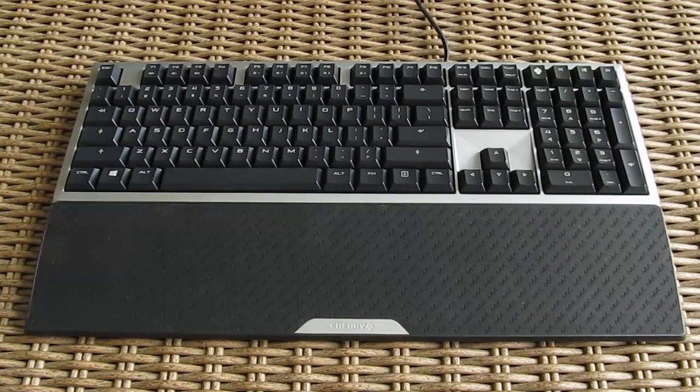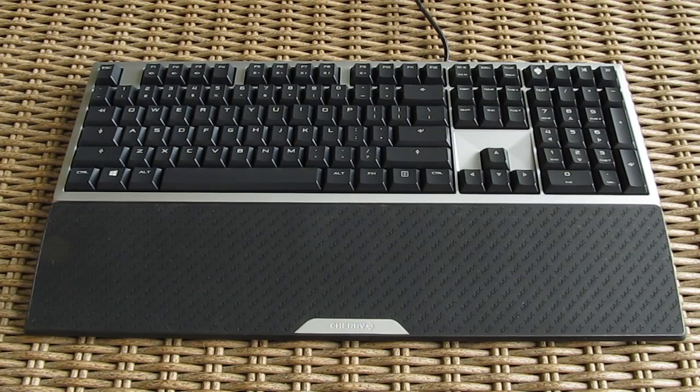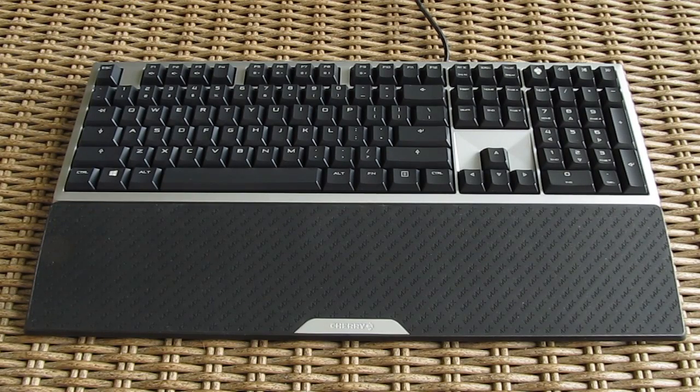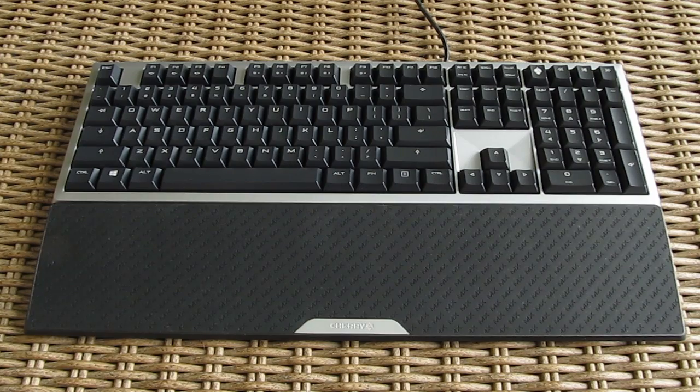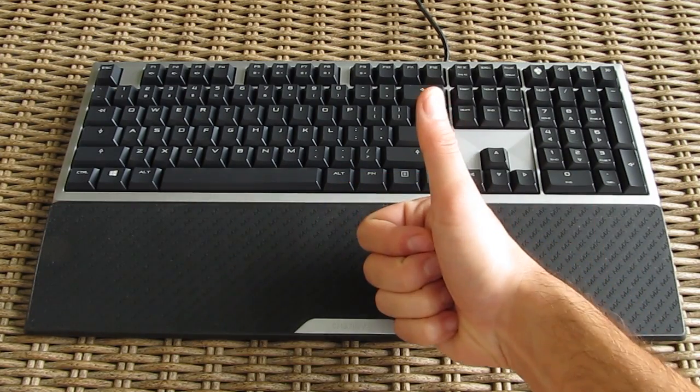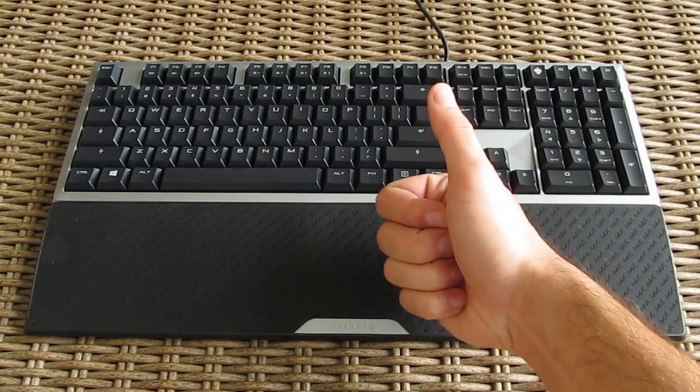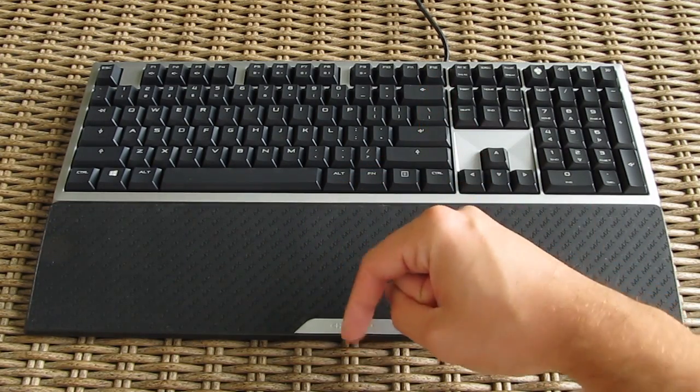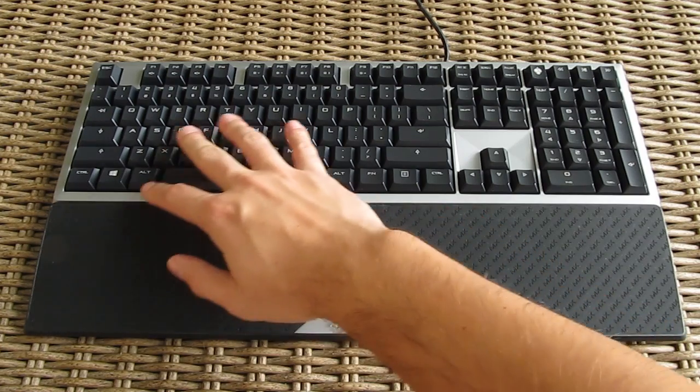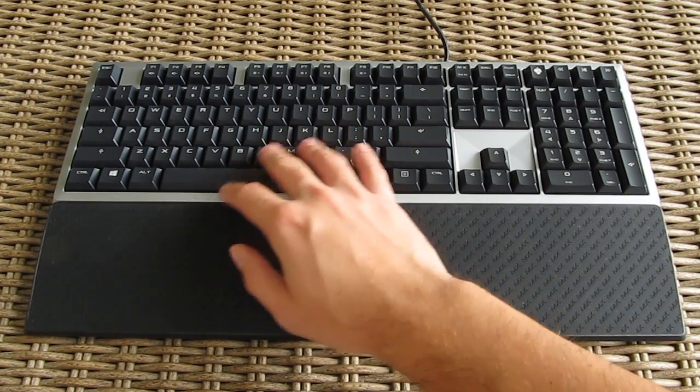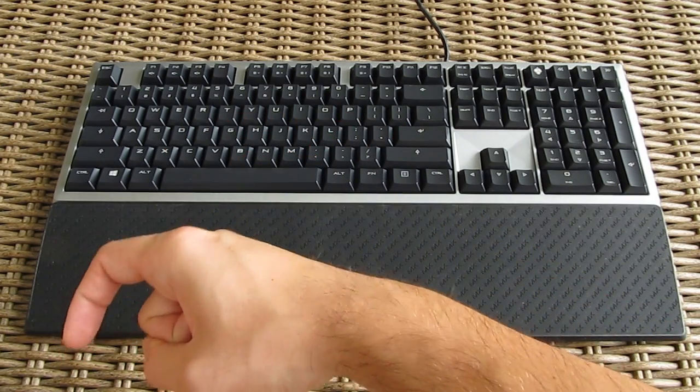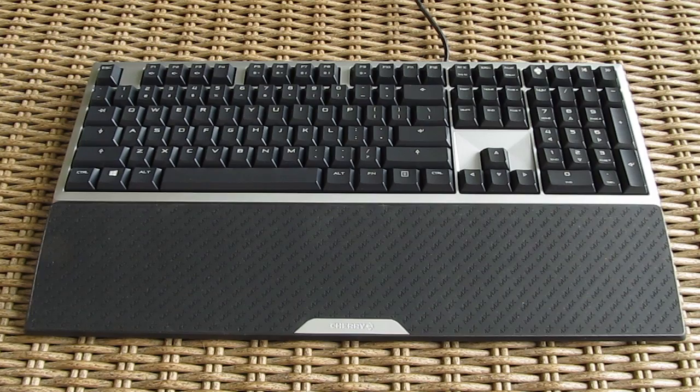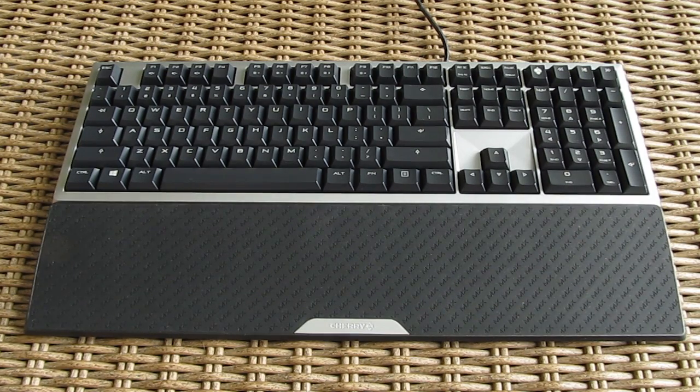That's it guys for this time from me, thank you once again for checking out the unboxing and review of the Cherry MX Board 6.0 Mechanical Keyboard. Feel free to give this video a thumbs up if you like it, that helps me a lot. Leave a comment down below if you have any questions about the product and of course, if you would like to see more content like this, you can subscribe to the TechTik YouTube channel, or you can just check out some of my other videos from before.